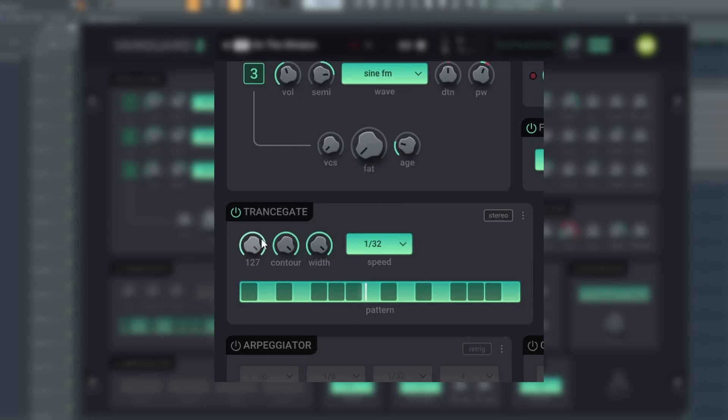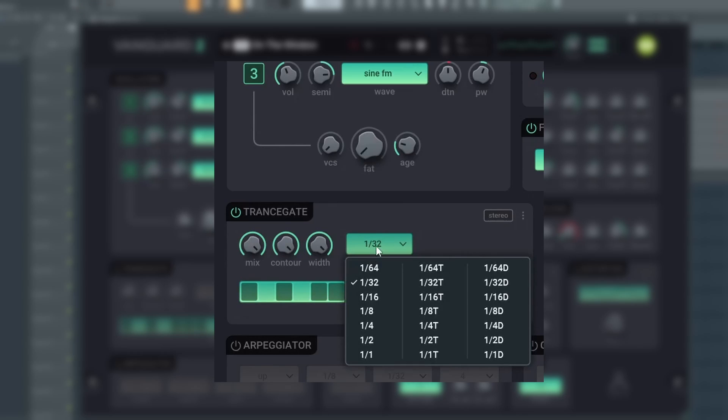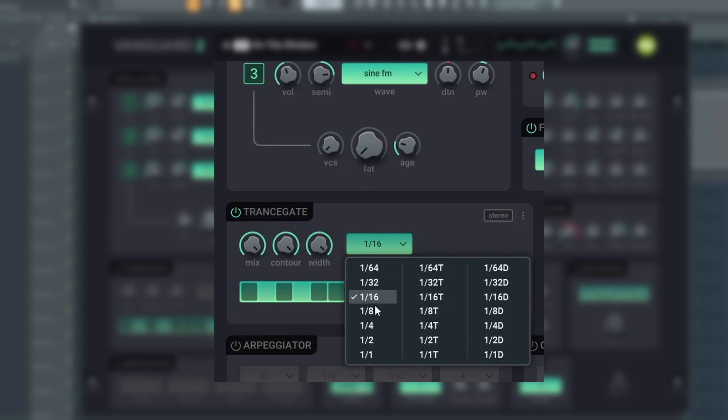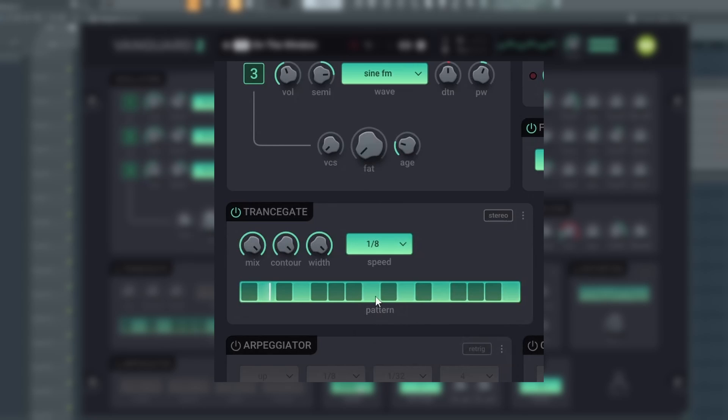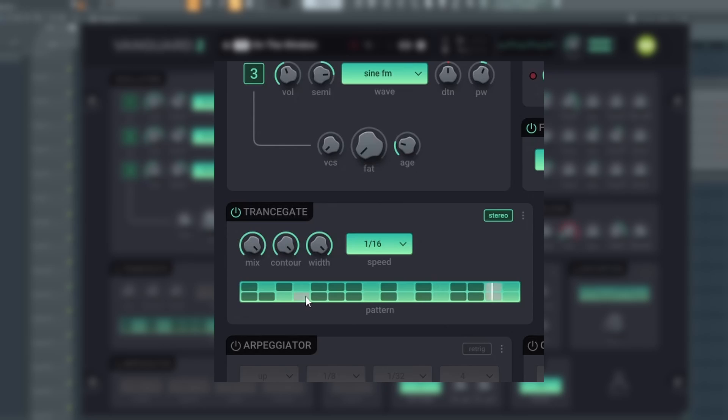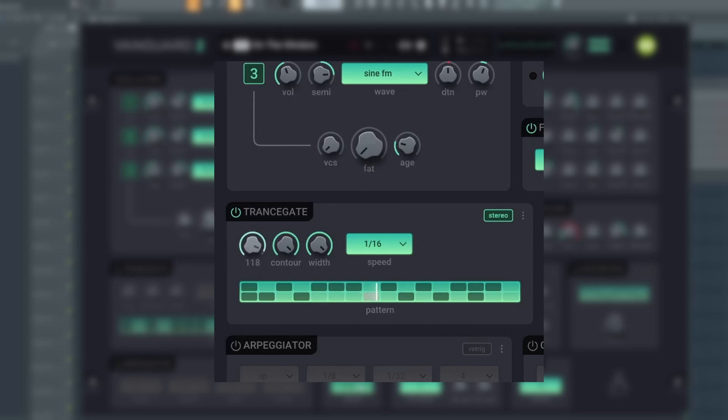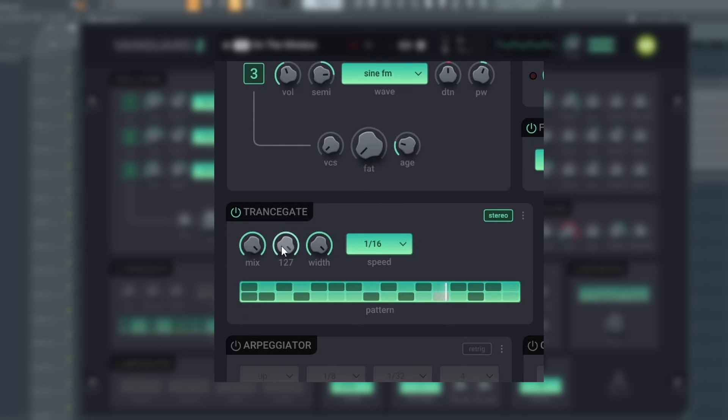In the transgate, you can create typical trans-rhythmic sounds. Mix sets the mixing of the effect into the sound. Contour sets how fast or slow the gate opens and closes. When you apply stereo, you can also adjust the width of the sound.